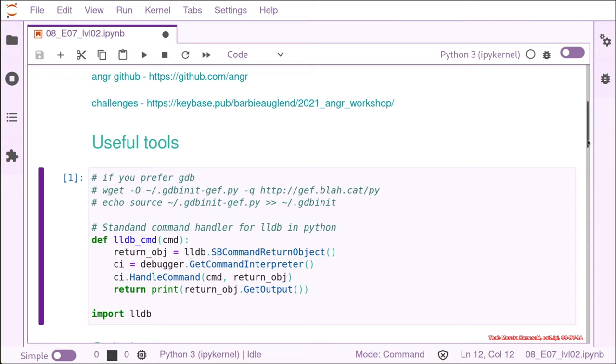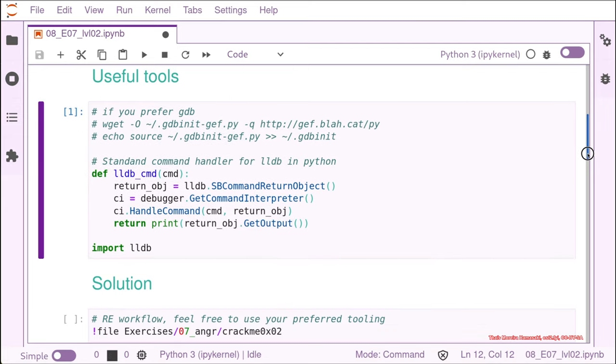You can also, if you prefer, install IPython or just write Python scripts, it's up to you. I like to use Python notebooks because I like to see the output of the tools and have a kind of a write-up. When I'm solving challenges, I think it's very practical, useful. But it's definitely not the thing for everybody.